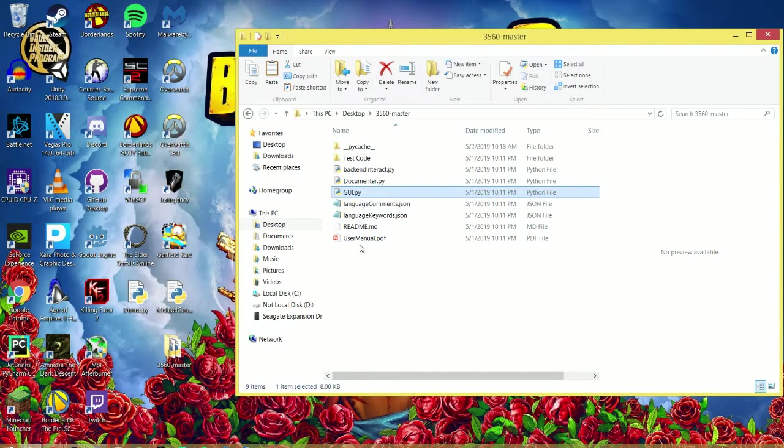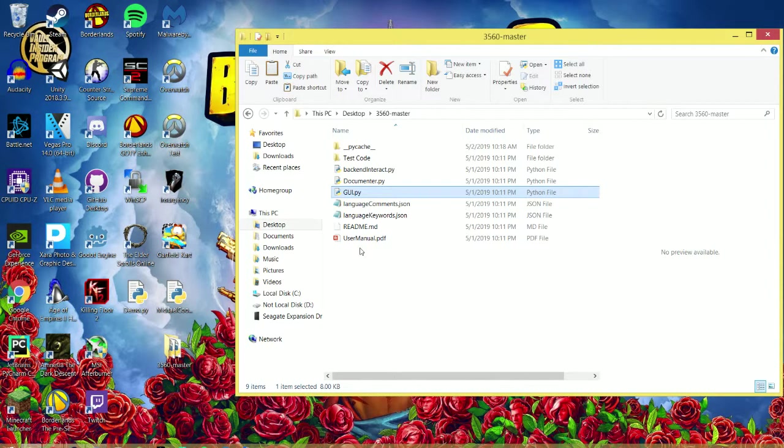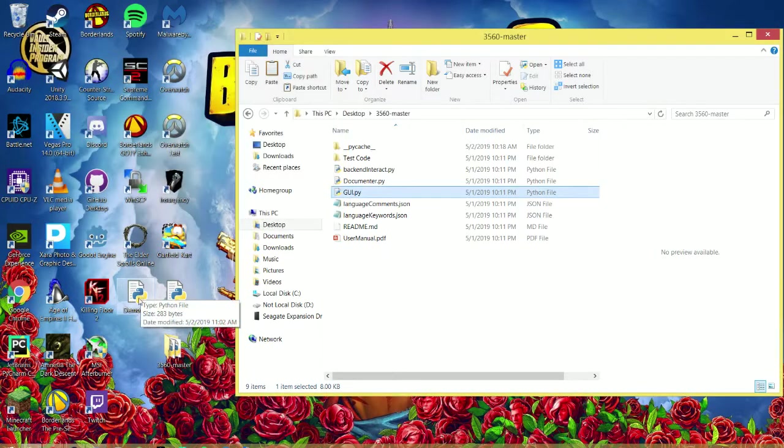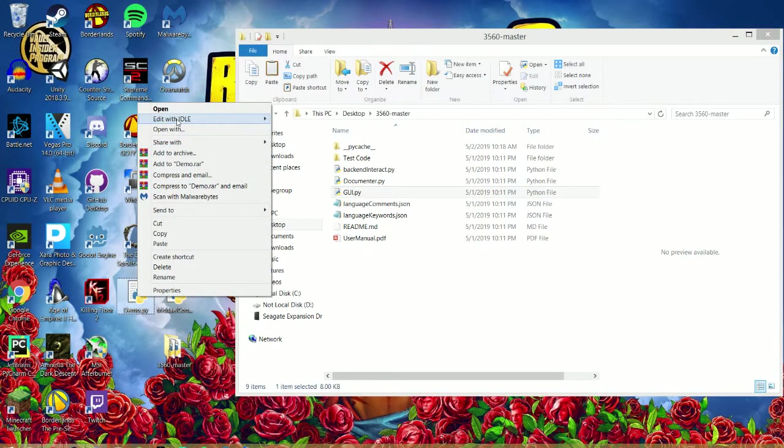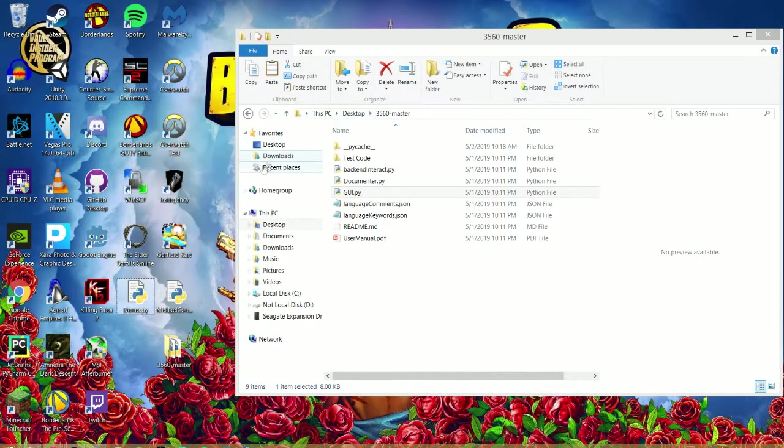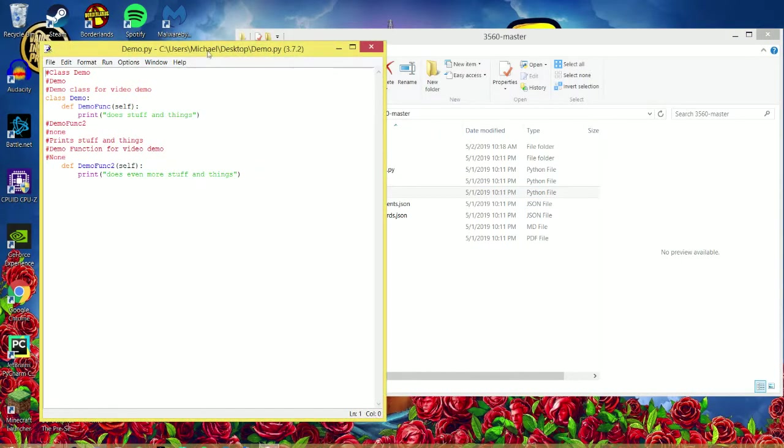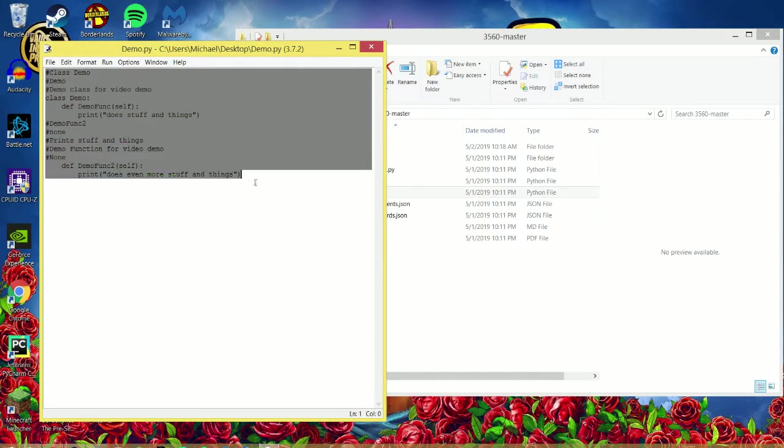As soon as it hits the end of the file, as soon as there's nothing left to comment, it'll close. You can open up your source file. There you go.